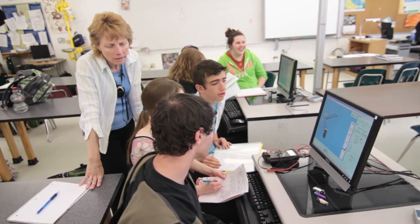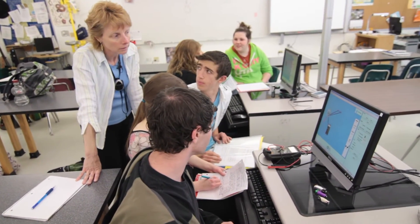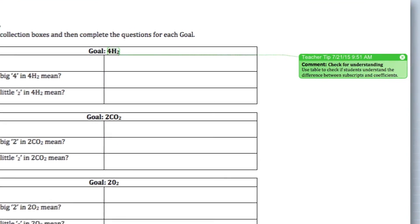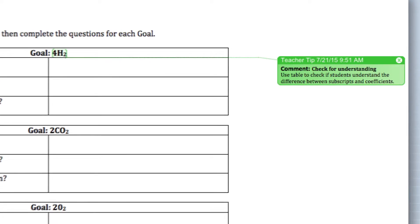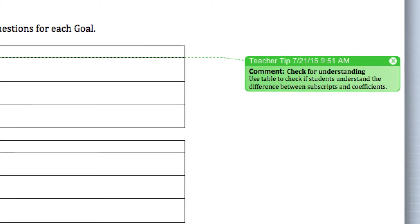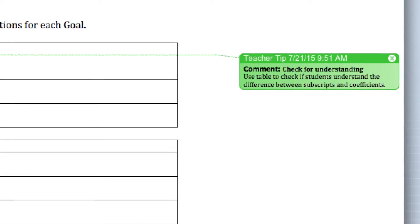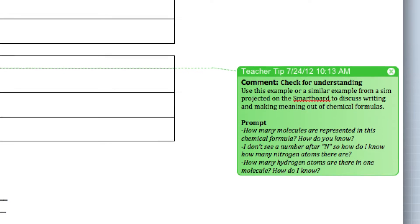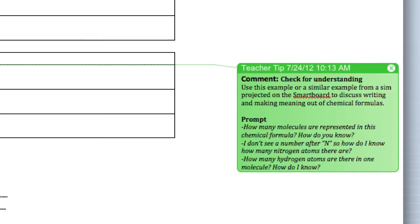Have checkpoints along the way where either you walk around the room and ask some questions, or you might use clicker questions. One useful approach is to make a note on your teacher copy of the activity sheet where you're going to have a share-out as a class discussion, or where you're going to circulate throughout the class.